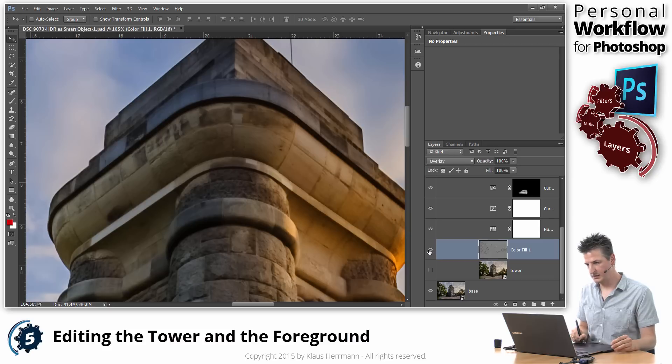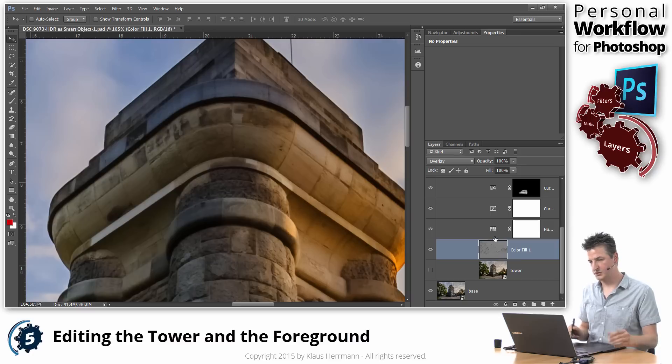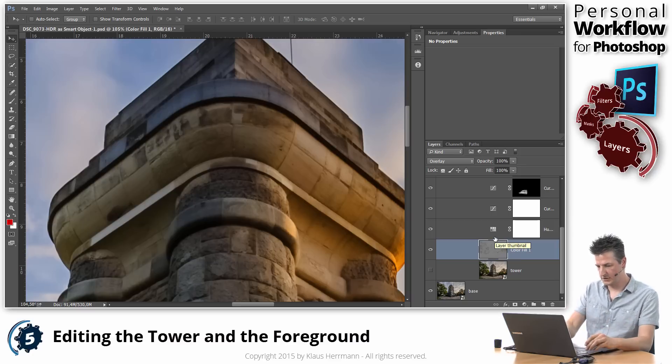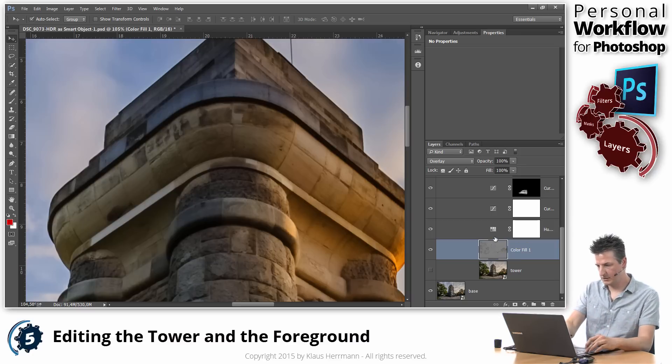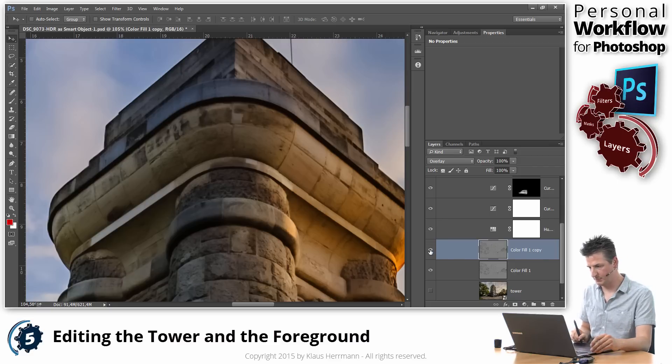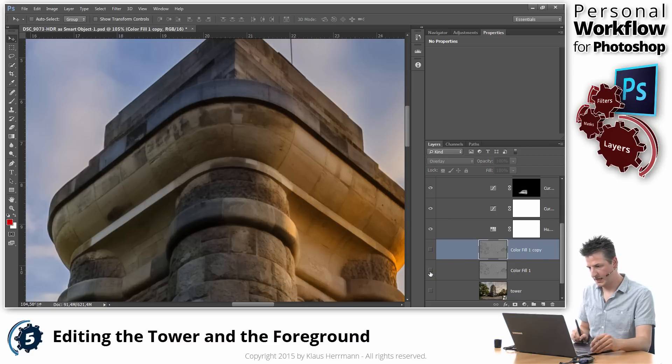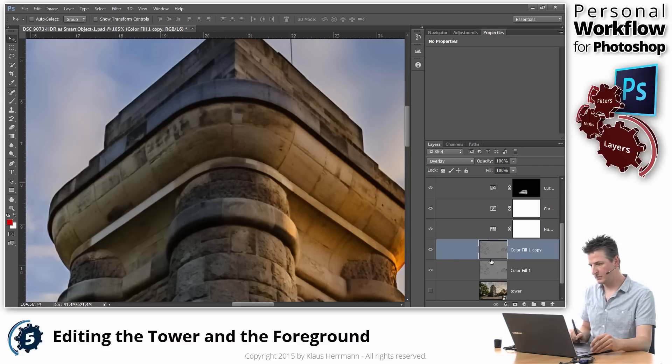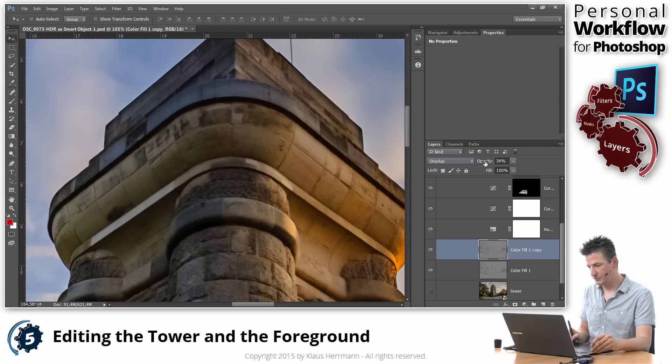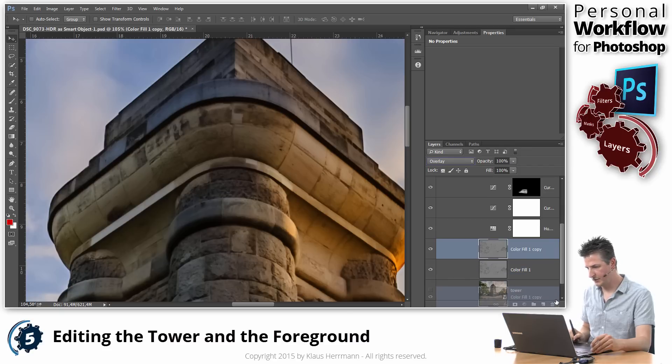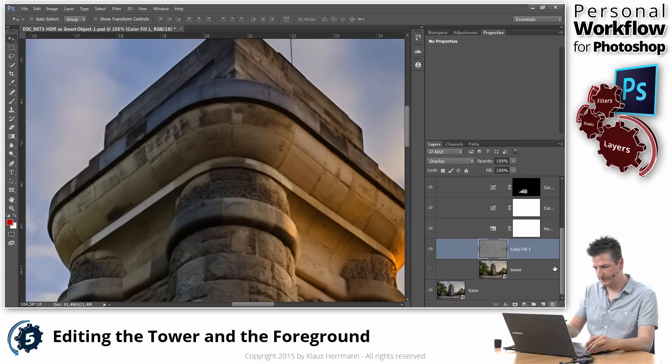Now, to strengthen that effect even more, you can simply copy that layer by hitting Command or Control J on your keyboard. And you can see that that adds another level of details. And if that's too strong, you can go to any of those layers and tune down the opacity to make it a bit less prominent. But I think one layer here is enough.